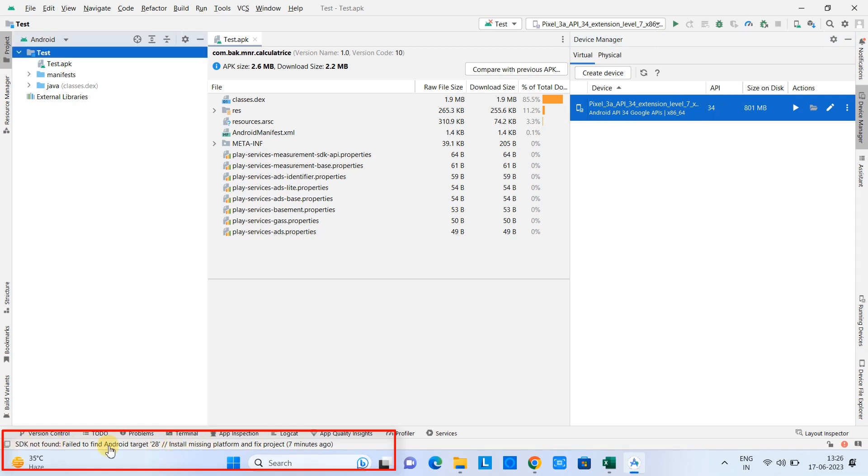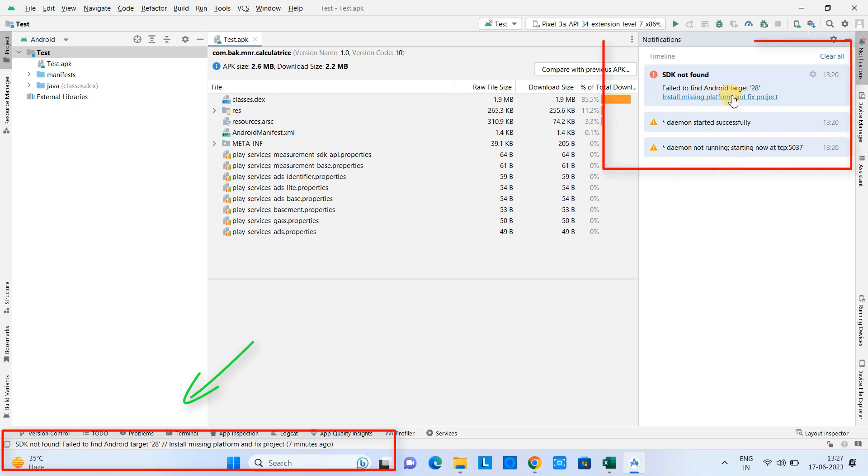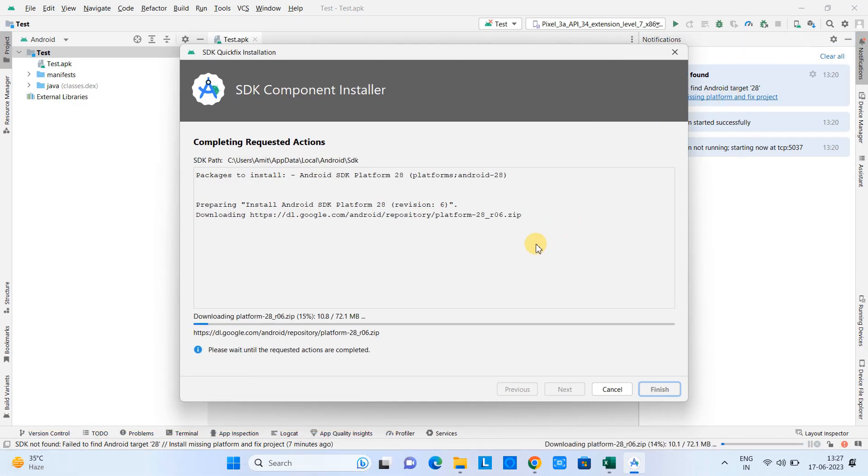Click on it and then you will see in the notification on the right hand side, click on this blue link. After that this will launch the SDK Quick Fix Installation.